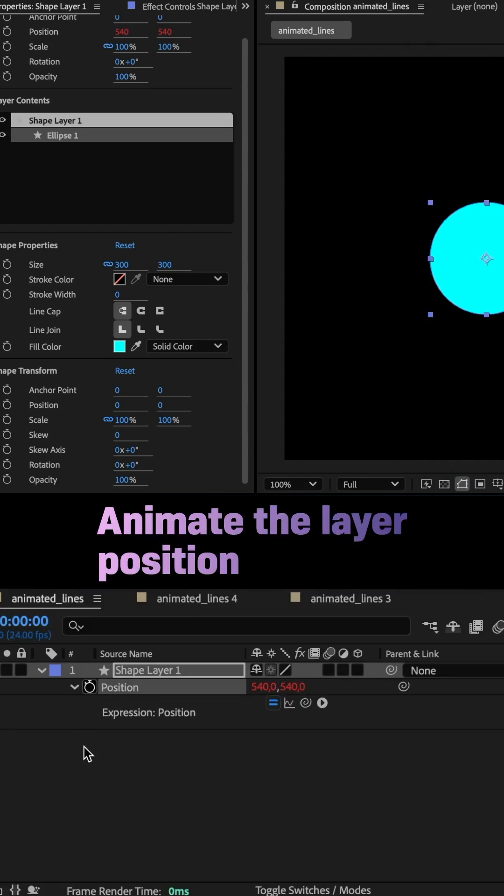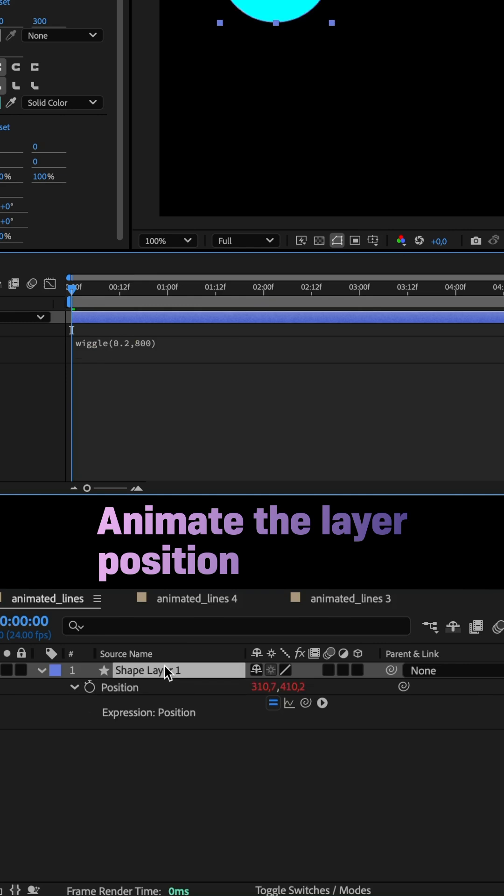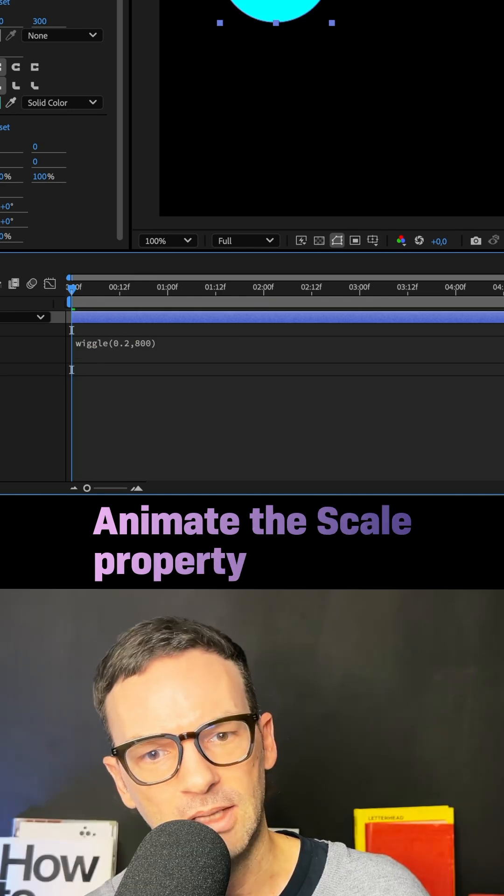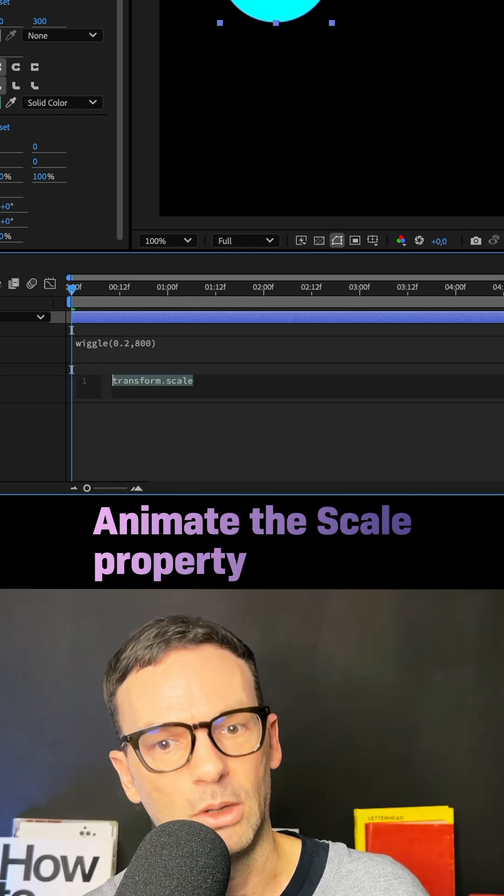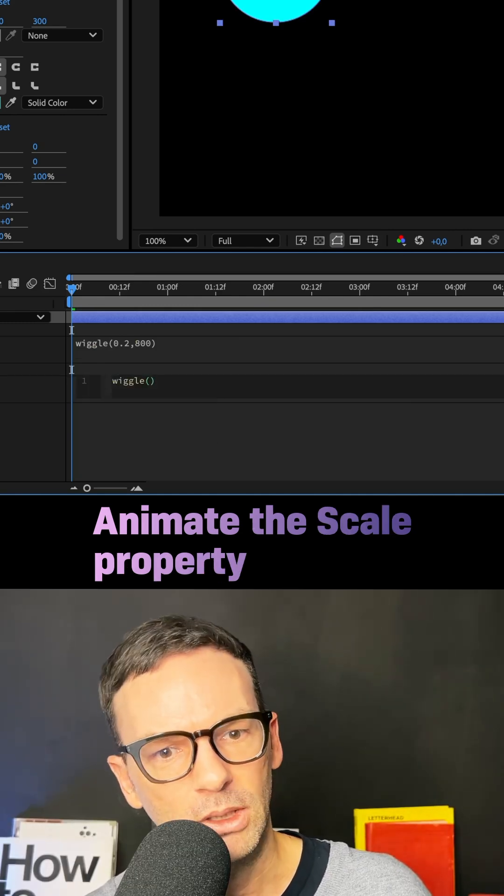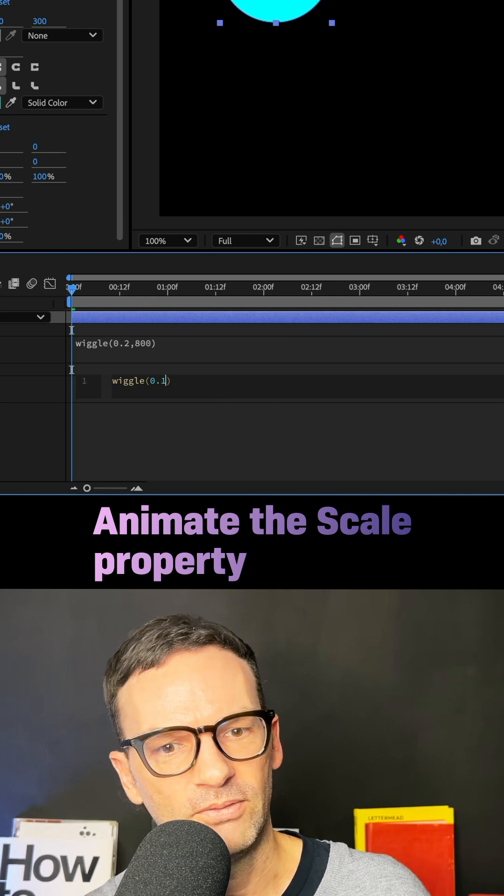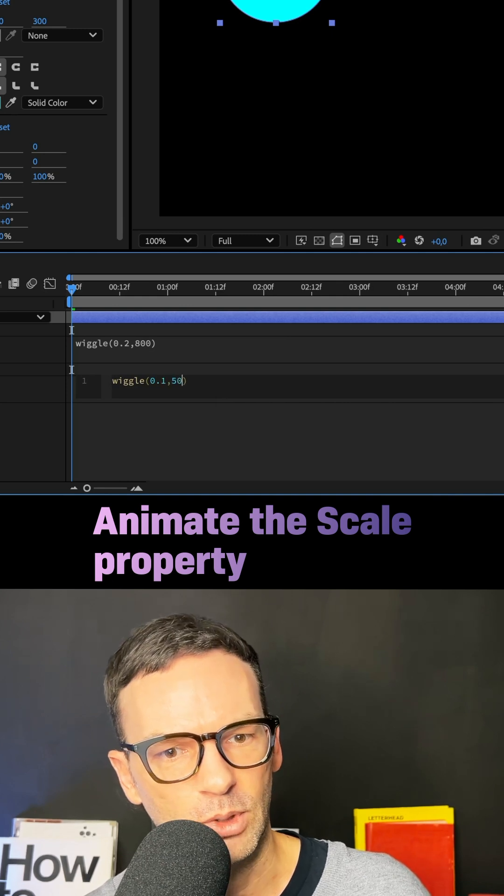Animated the layer position with a wiggle expression: wiggle(0.2, 800). Animated the scale property as well with the wiggle expression: wiggle(0.1, 50).